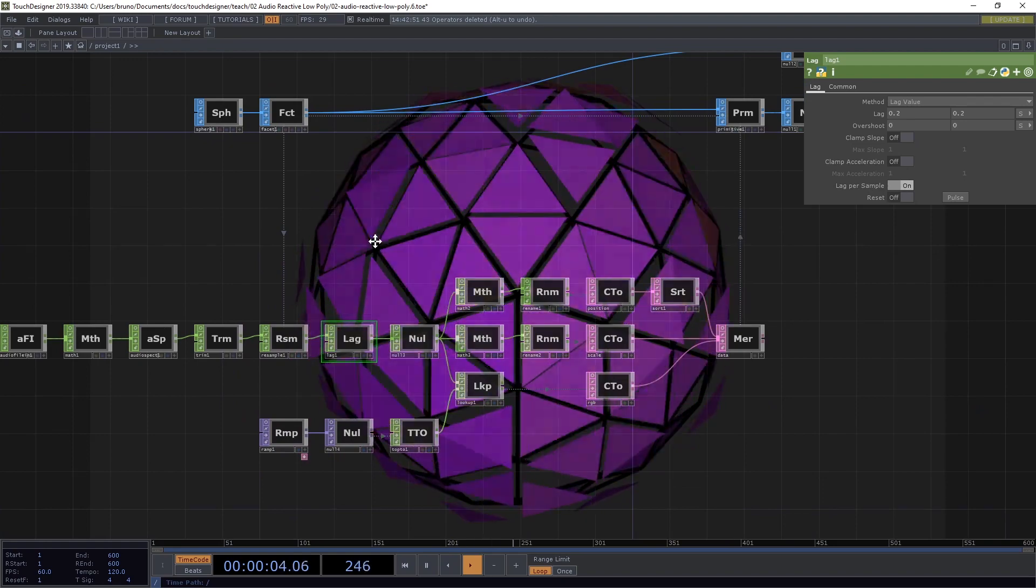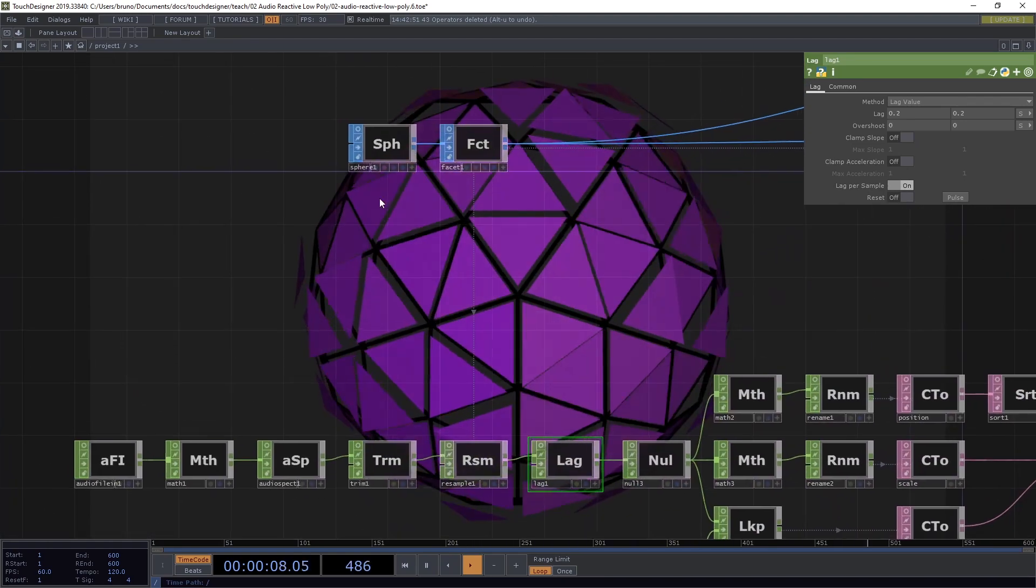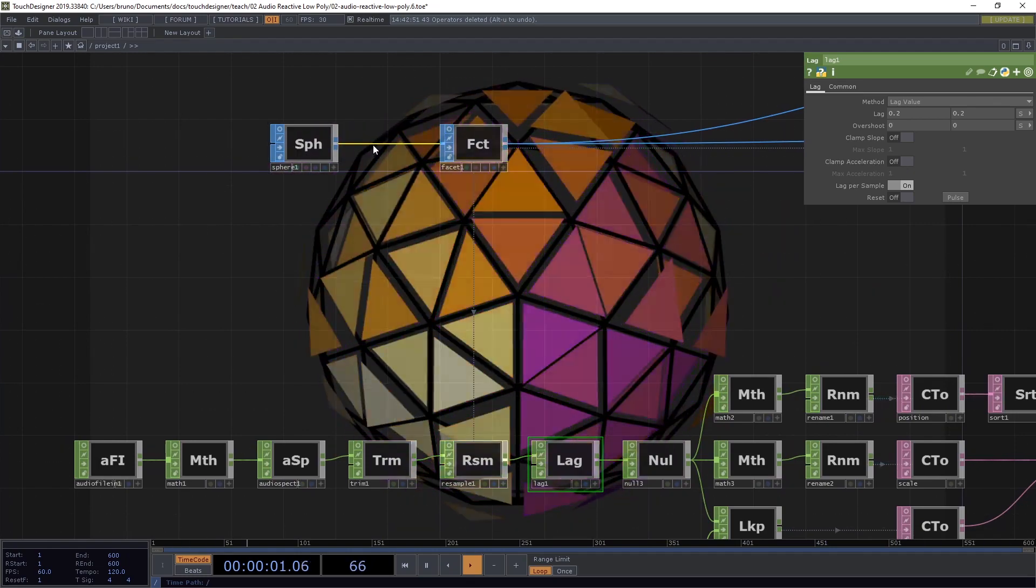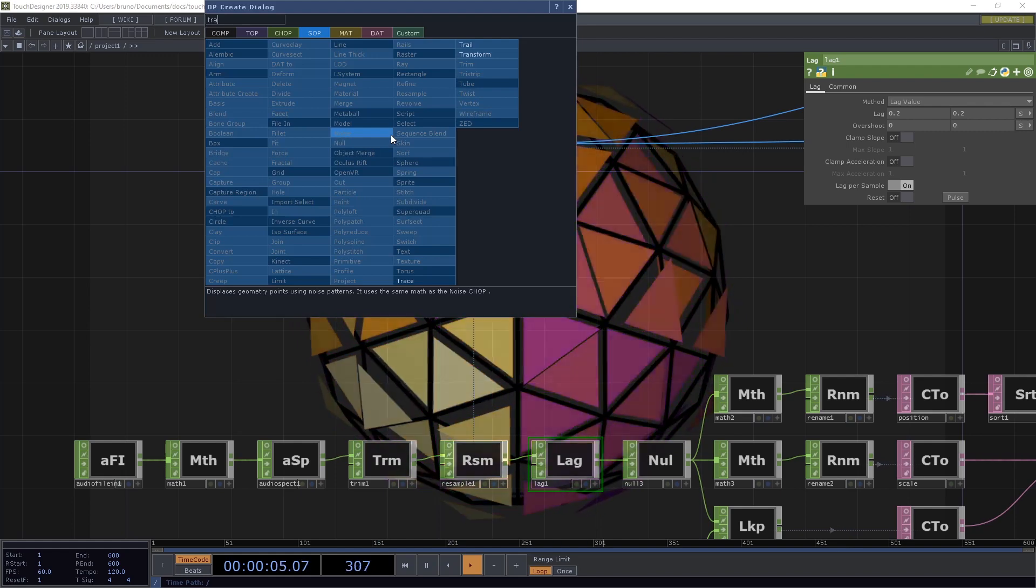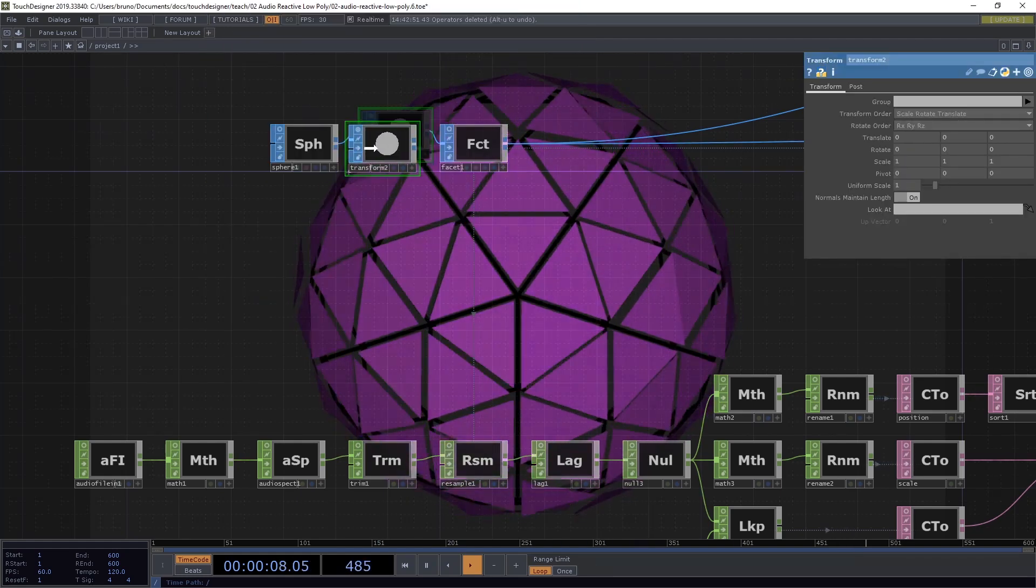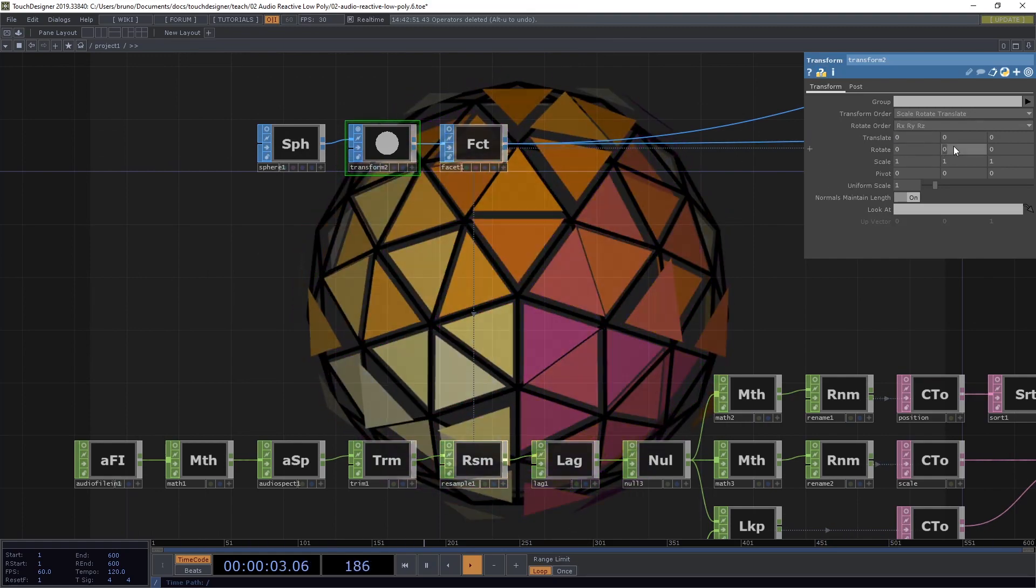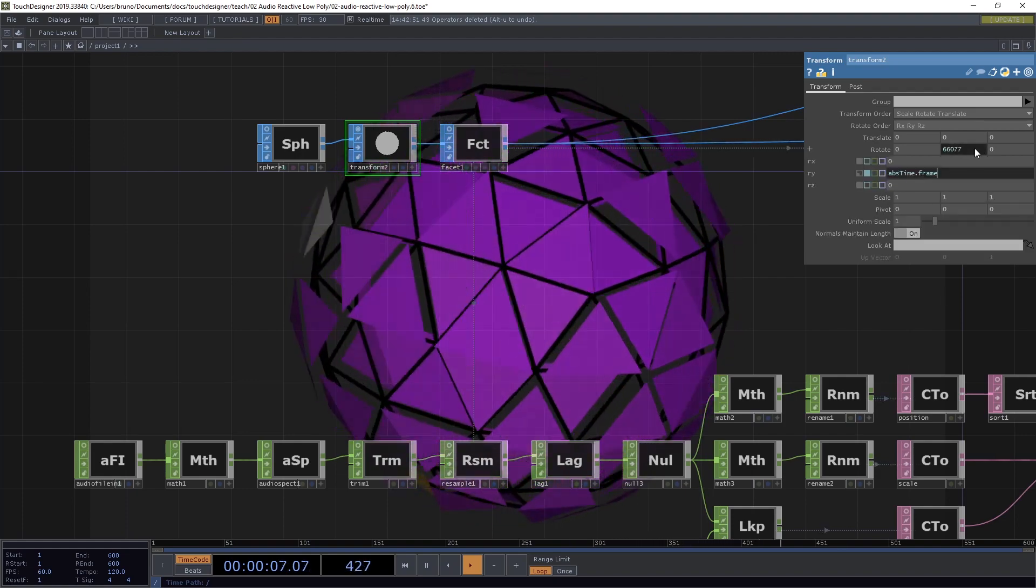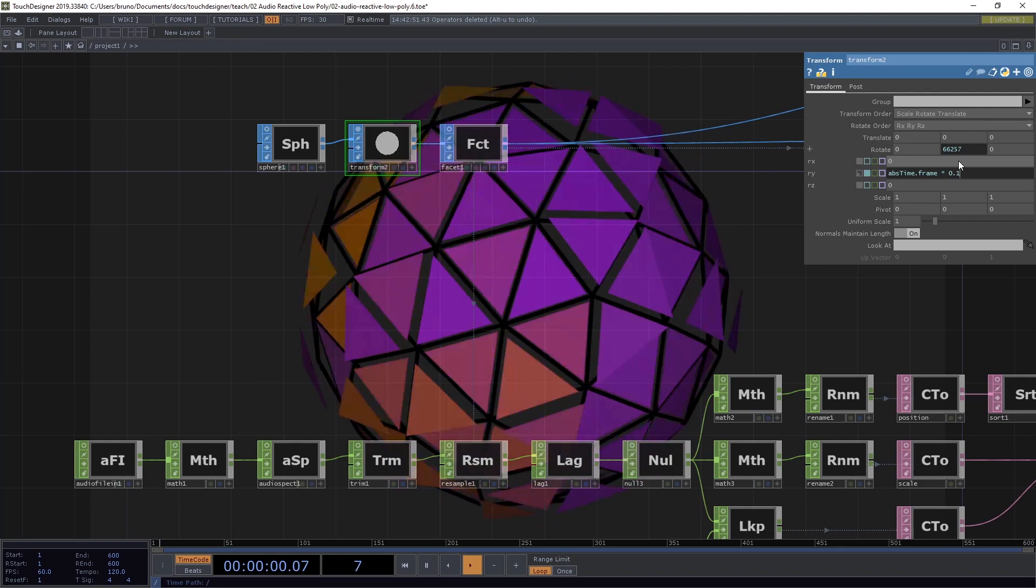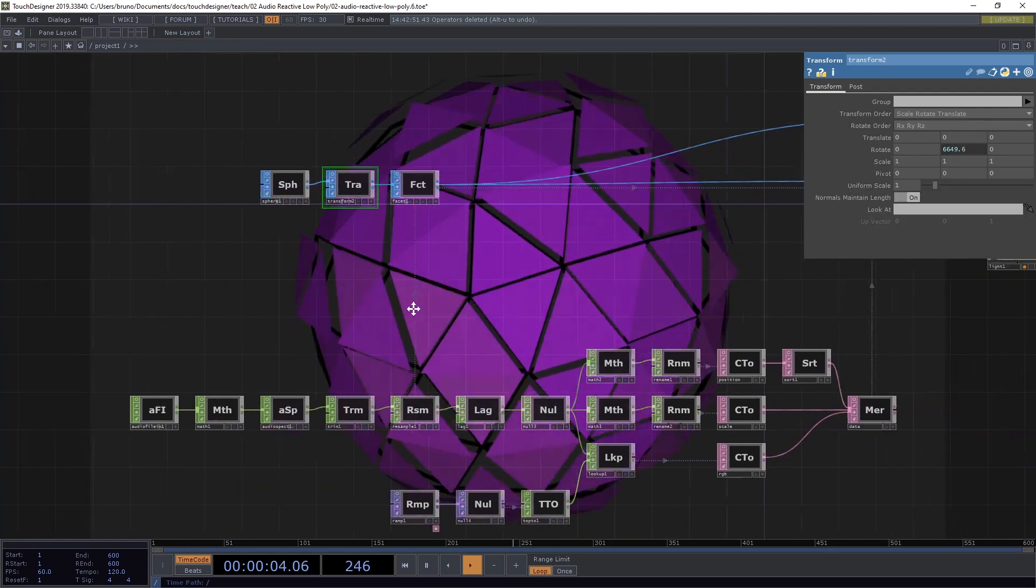It would be nice also to have some movement on the entire model. So let's add a transform sop here right after our sphere. Transform. And under rotate, we can type absTime.frame. Okay, this is a bit fast. So let's say absTime.frame times 0.1. Okay, this is a bit nicer.